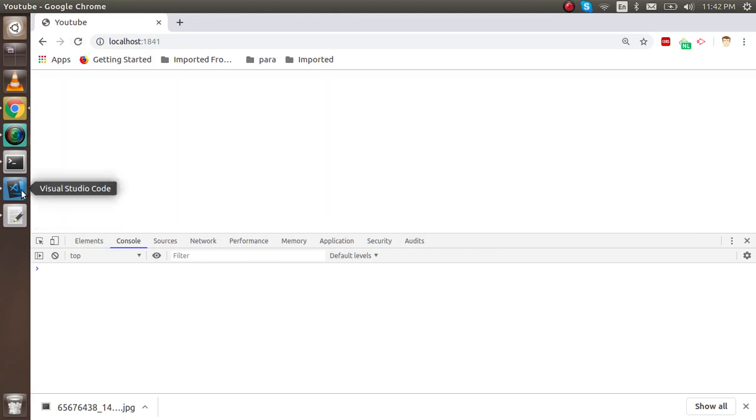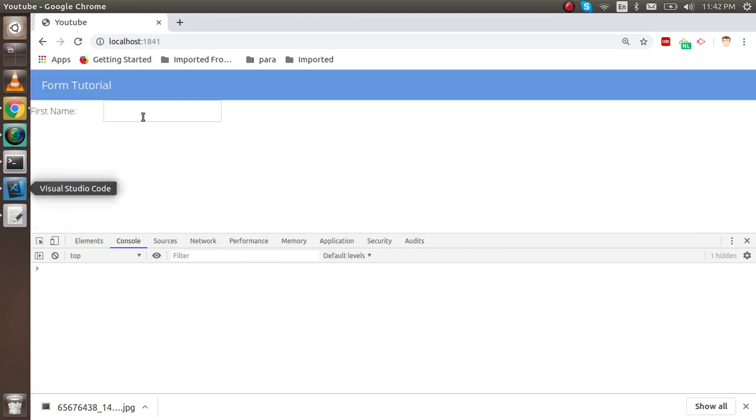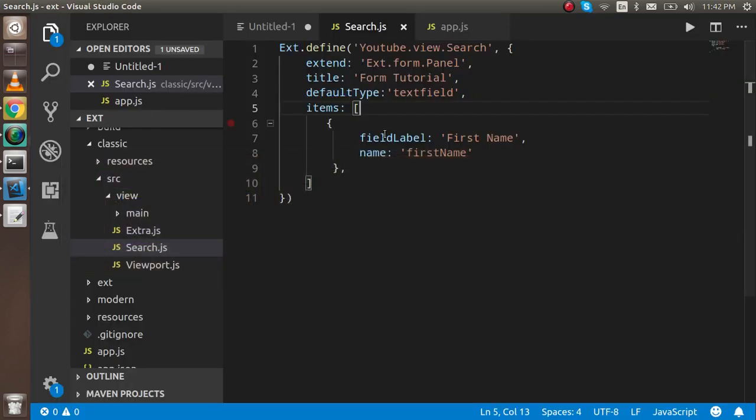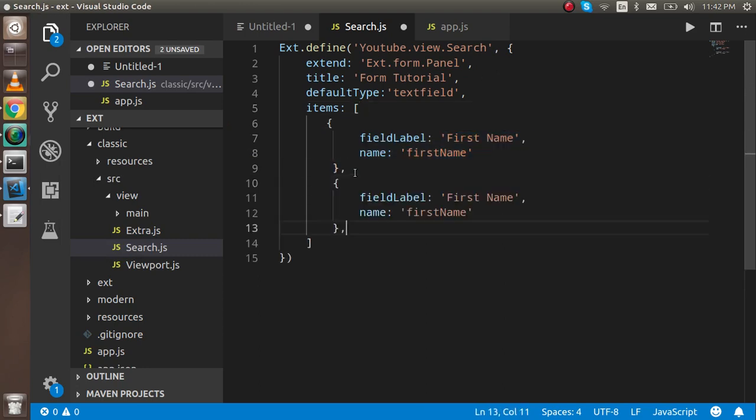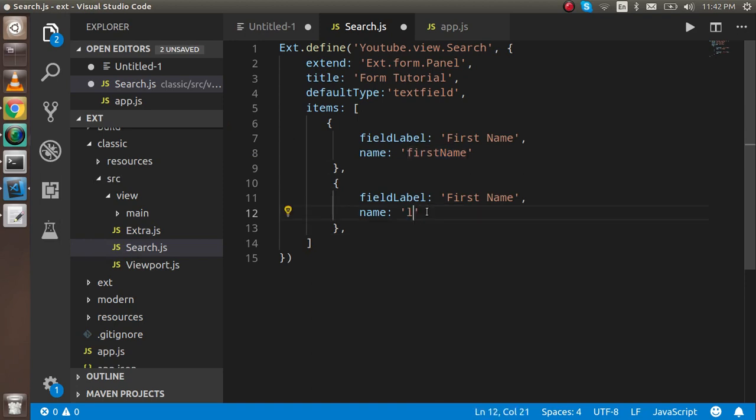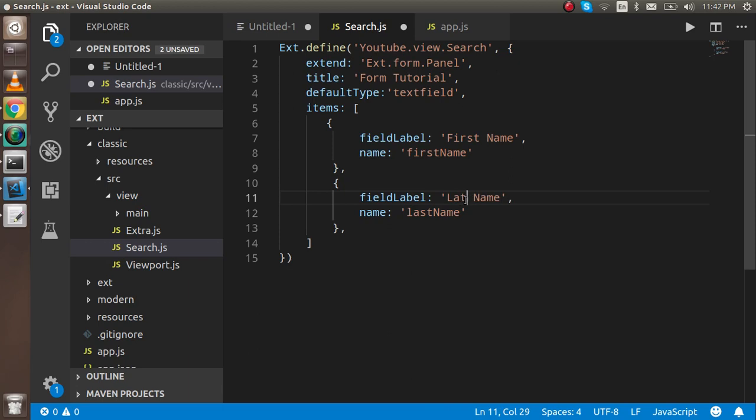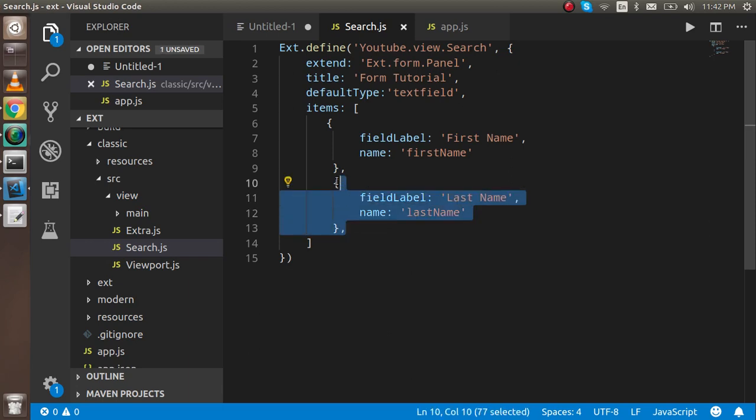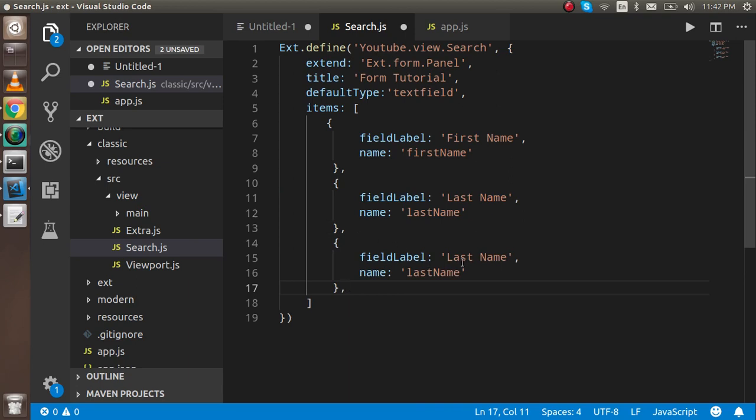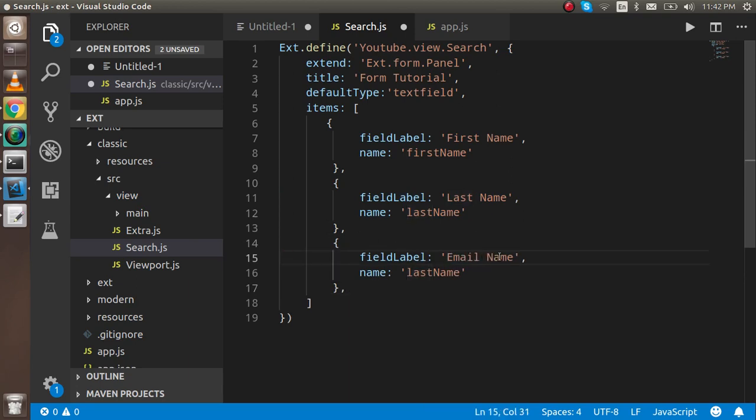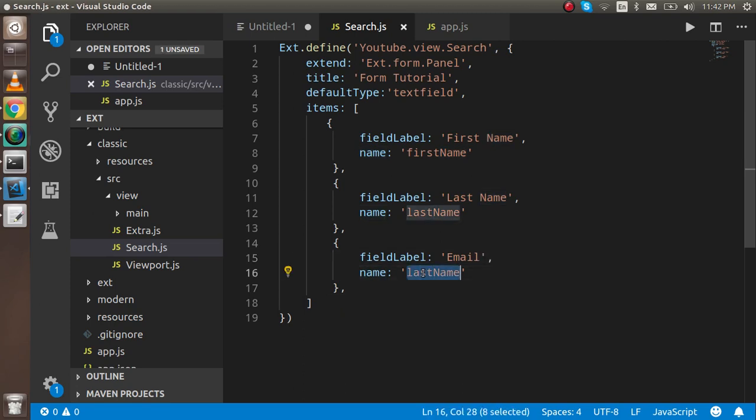I can add some more items here like last name, and email. I'm just adding some fields, nothing more than that.